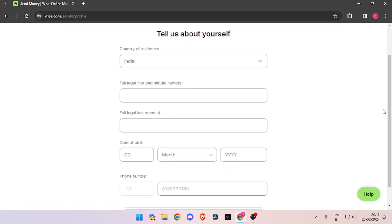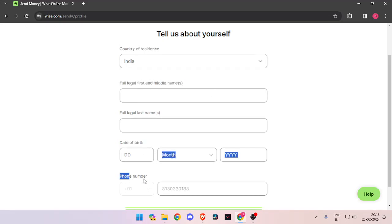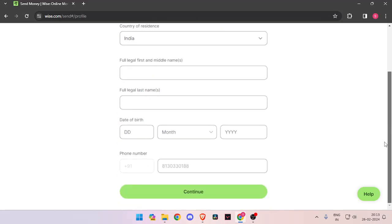Now it will ask you about the details about yourself, like your country of residence, full legal name, date of birth and phone number. Then you have to click on continue.